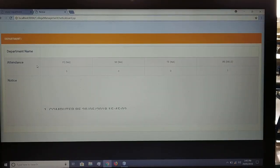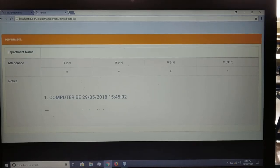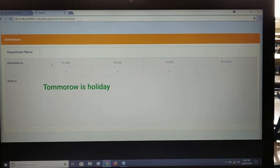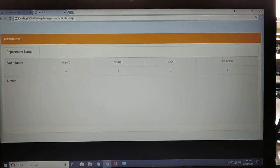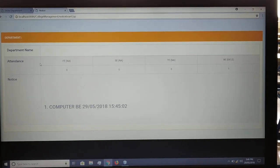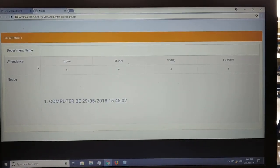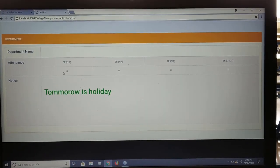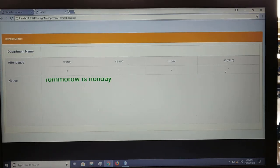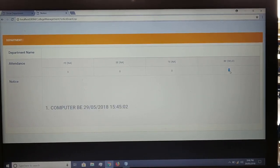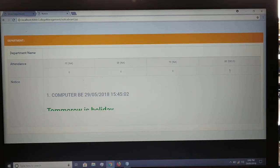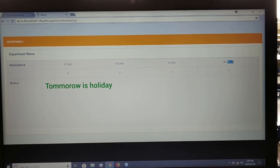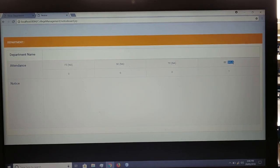The notice board also displays real-time attendance of students. It shows the classes FE, SE, TE, and BE along with the total number of students present in each class at that particular time. In this demo, one student is shown present in BE class, where the lecture for 'Digital Electronics and Logic Design' (DELD) is ongoing.